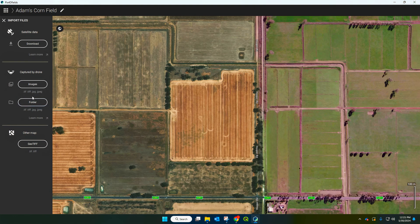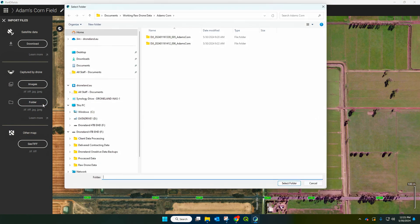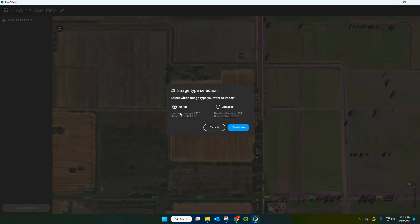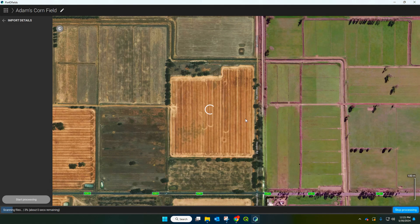Next we want to import the images from the drone, so it's this section here and you'll almost always be using the folder. We've got two folders here so we can select the higher level folder, hit import, and you have two options: TIFF and JPEG. JPEG is going to be your RGB images. What we're after is the TIFF images — these are all of our multi-spectral images. So we're just going to select that and wait for it to import.